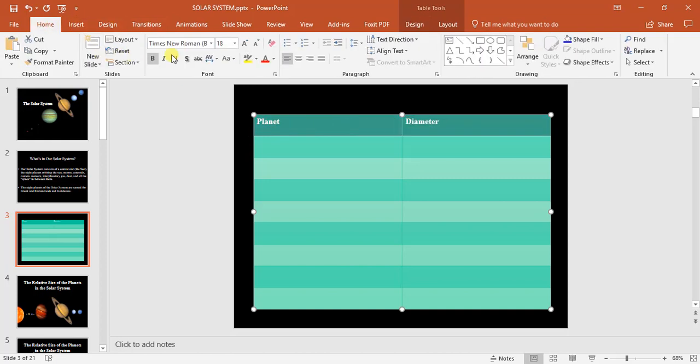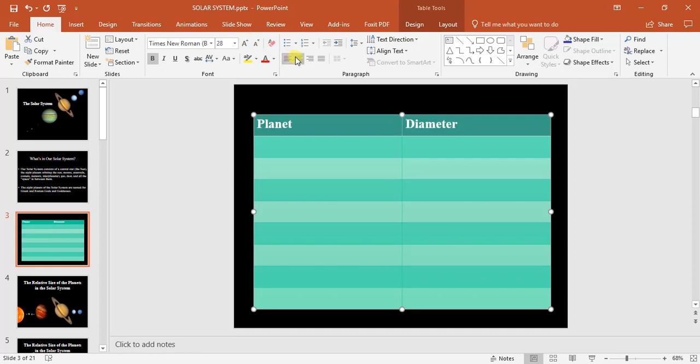I want to change the size of that font because it's a little too small. Okay, I'm gonna center that.